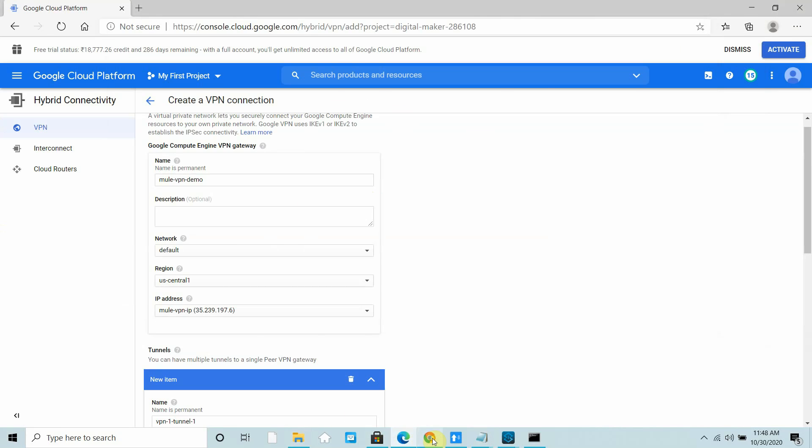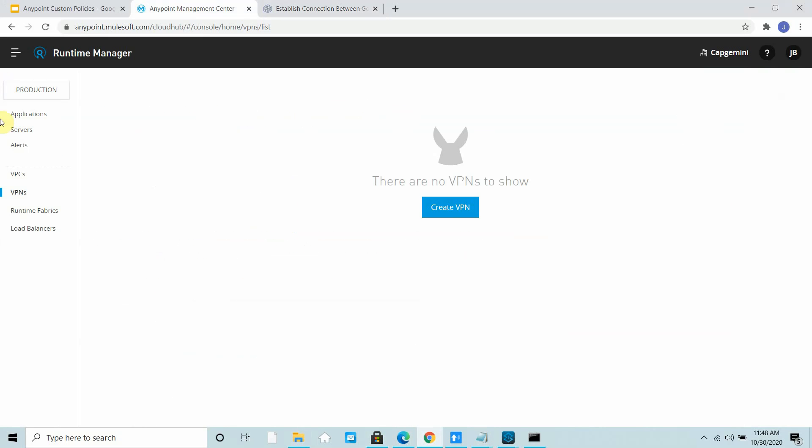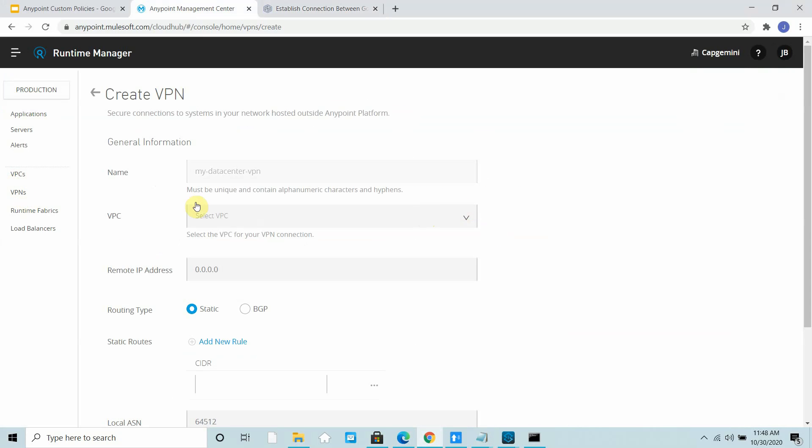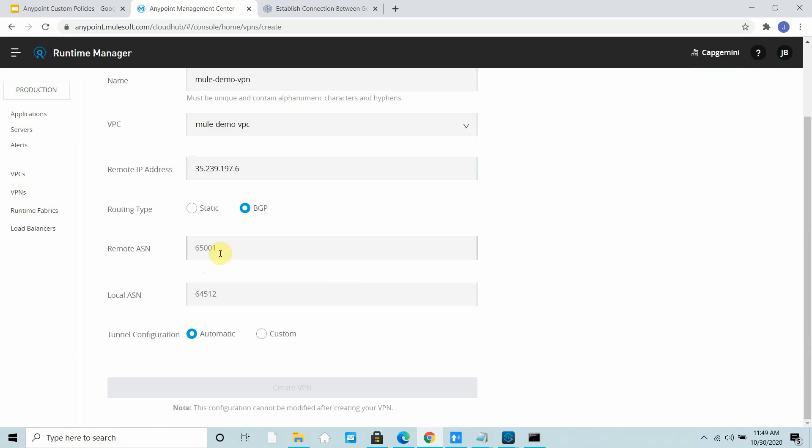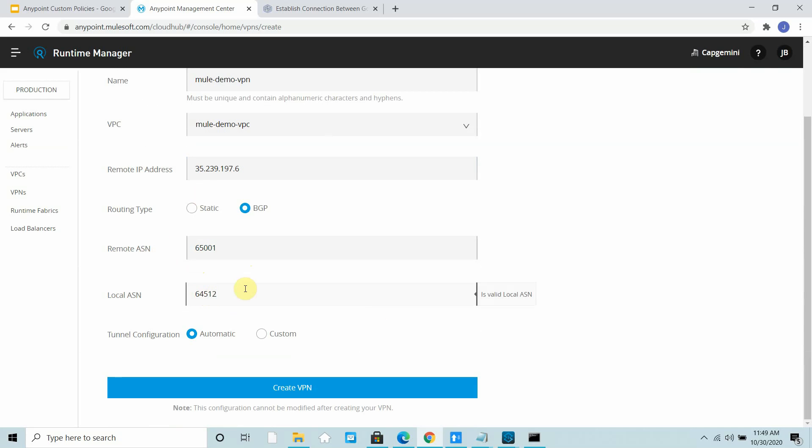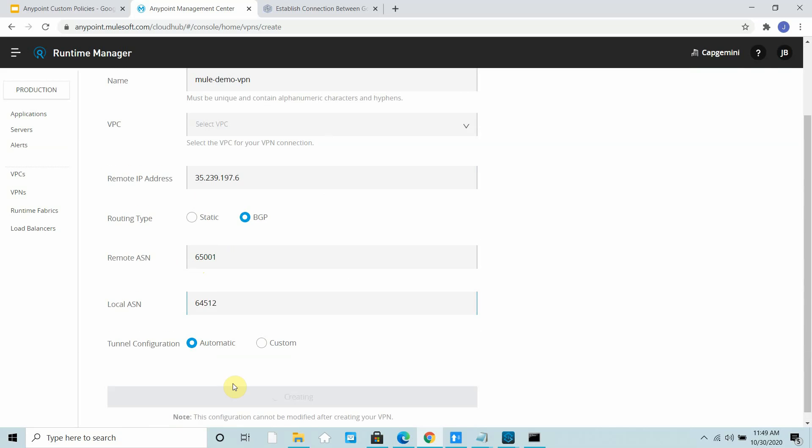Now I can go to my Anypoint Platform. Here we have Runtime Manager, VPN. You can create VPN. I can give the name Mule Demo VPN. You can select the VPC we have already seen how to create. This is the remote IP address where you want to connect. I will use BGP. BGP communicates over the ASN number, so I will use the remote ASN, which is my GCP ASN, and this is my MuleSoft ASN: 64512 and 65001. Let's create VPN.